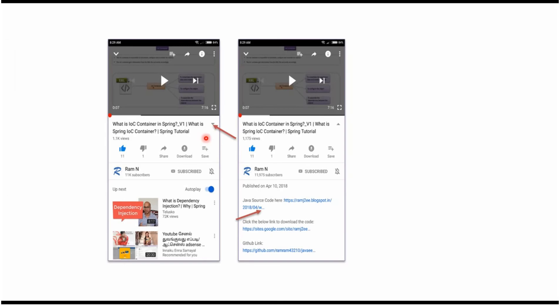In mobile, you can get JavaSourceCode link from the description of the video. To see the description, click on this icon. It will expand like this and here you can see the description. It contains JavaSourceCode links. Click on these links to get the JavaSourceCode, and now you can see the JavaSourceCode.